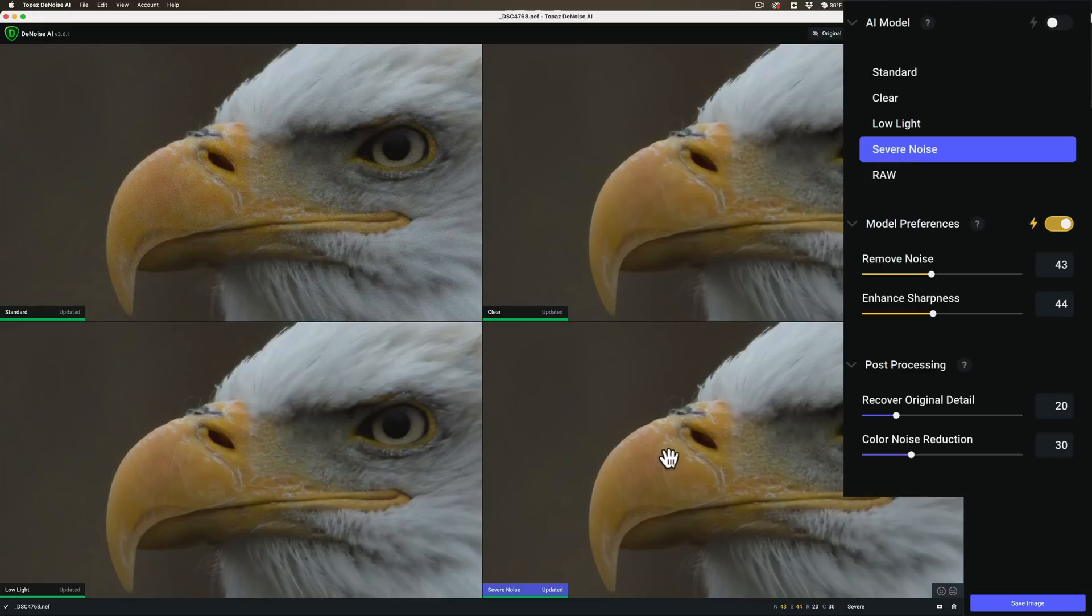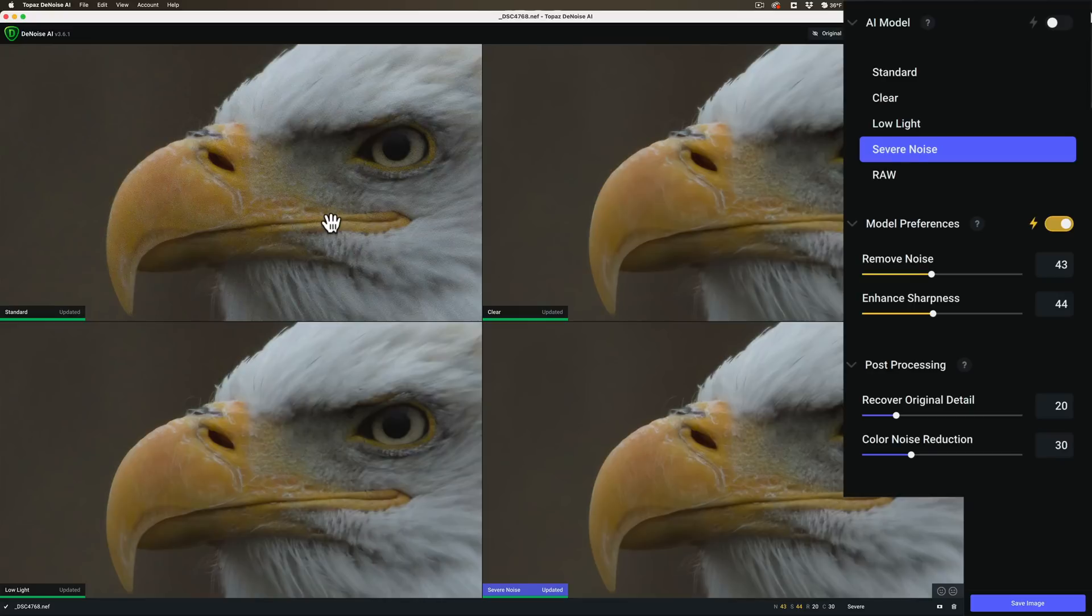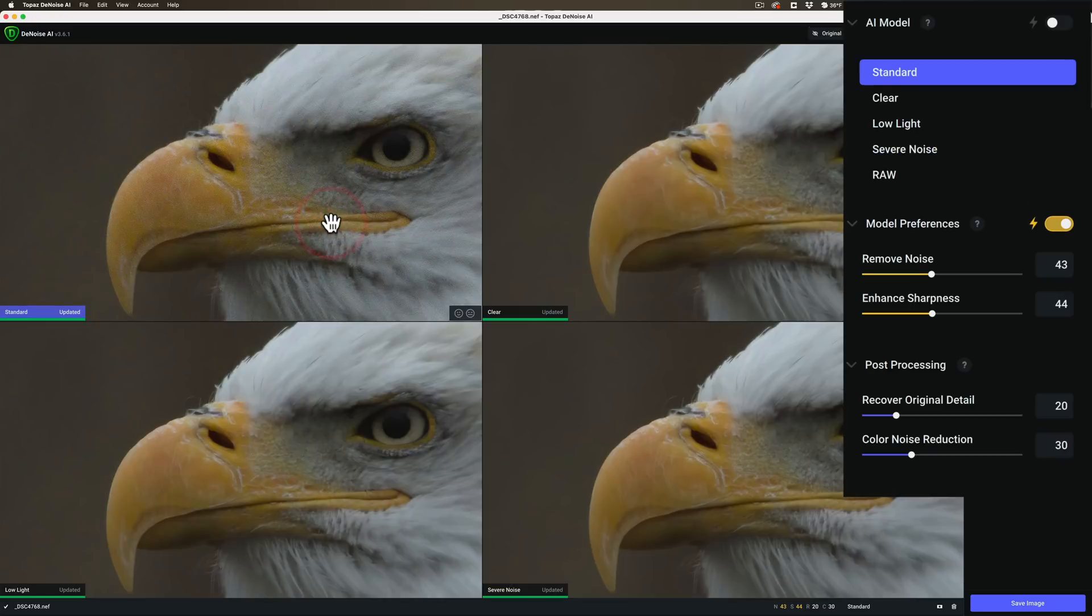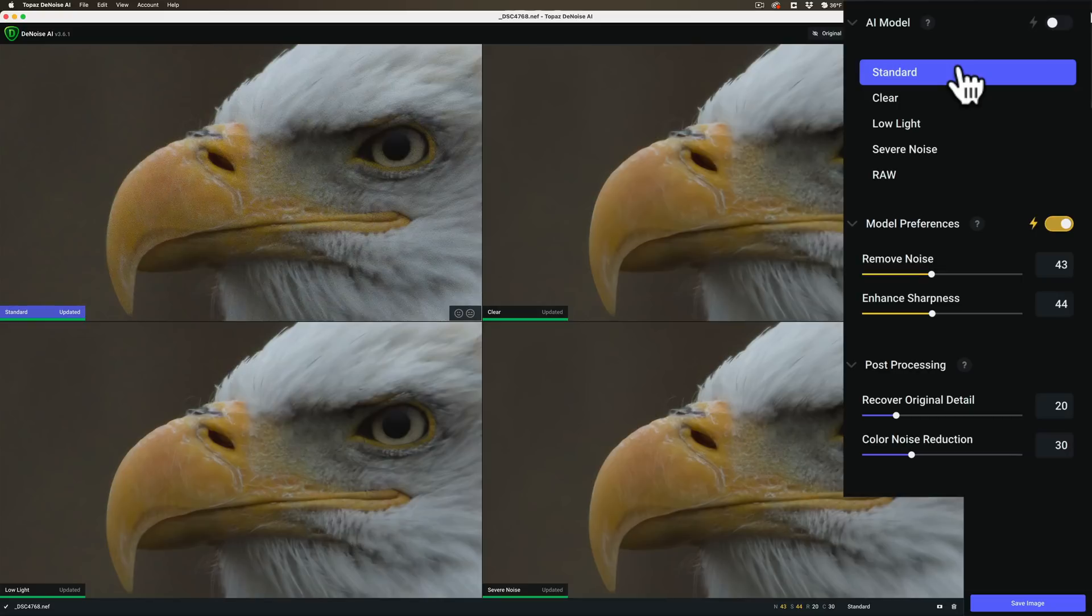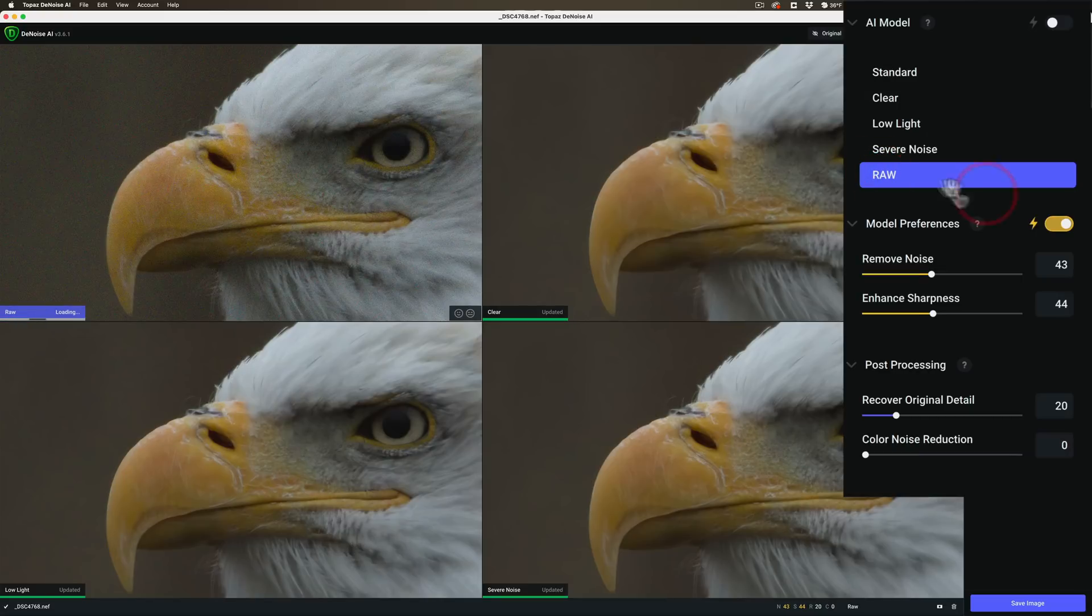But there is a fifth AI model and that is the raw AI model. And this is a raw file. So let's replace the standard model with the raw model. To do that, make the standard model active by clicking on it. You can tell it's active because there's a little blue rectangle in the lower left-hand corner. And it's active over here. Just over here, just click on raw. And it will swap out that standard model with the raw model.